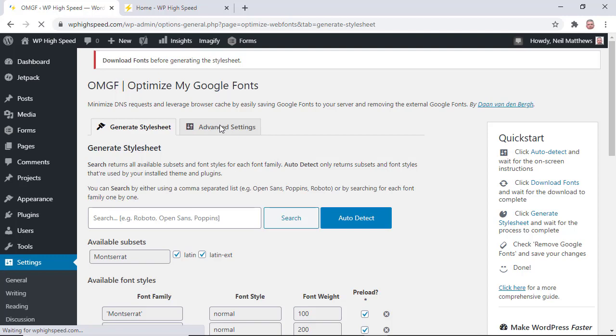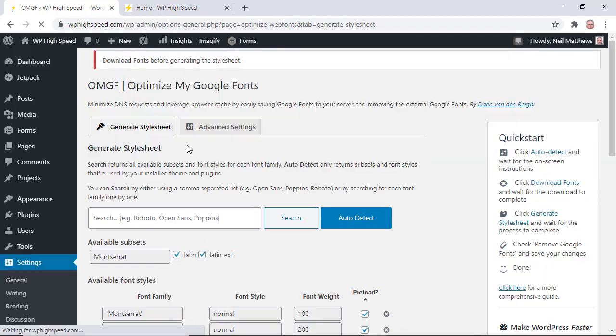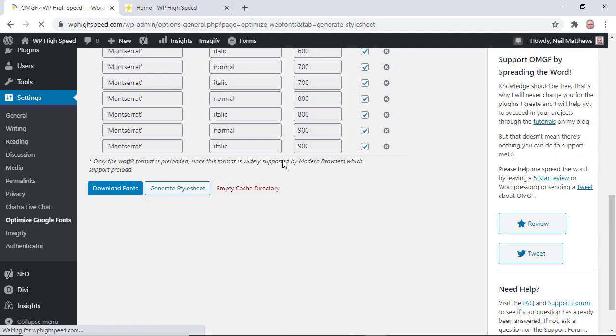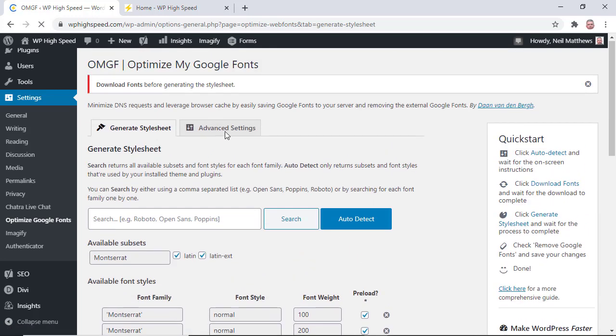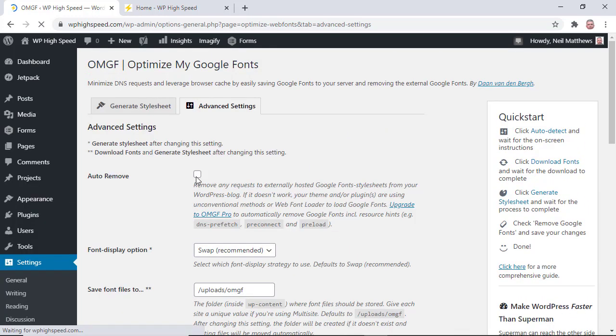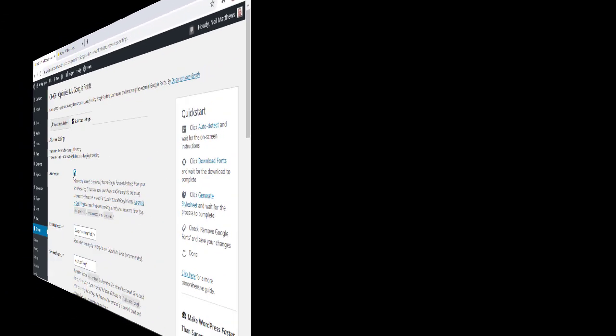Go to the advanced settings and click on auto remove. What that does is tells the theme not to download any fonts. So let's jump over to GTmetrix again and see what that result looks like.